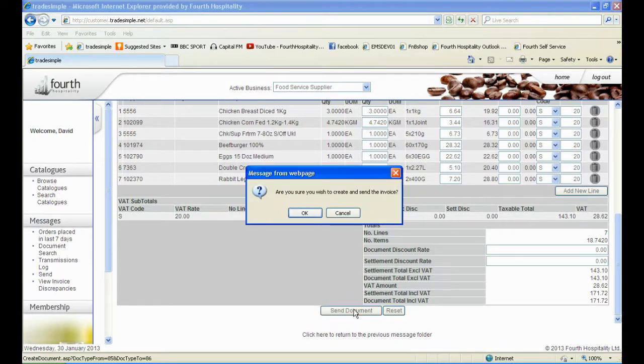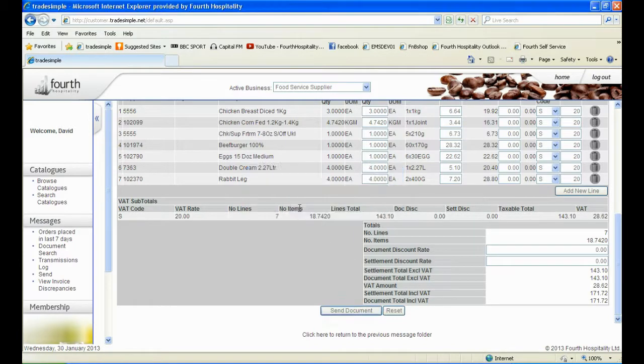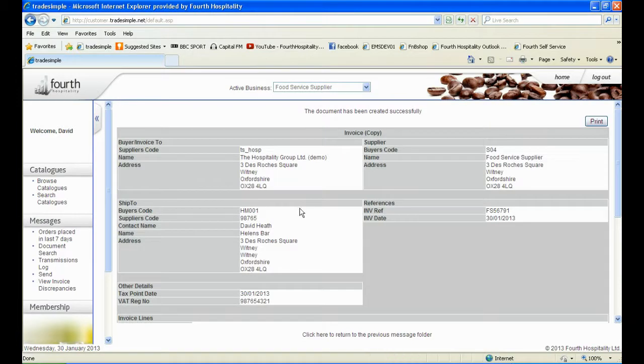Once you have made all the necessary adjustments, scroll down and check the total invoice price. If everything is correct, click on Send Document.